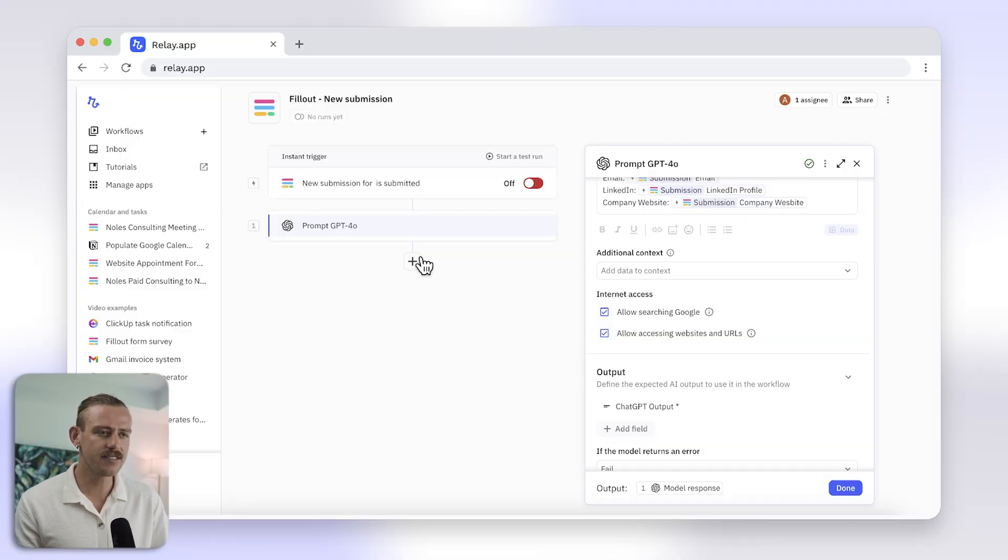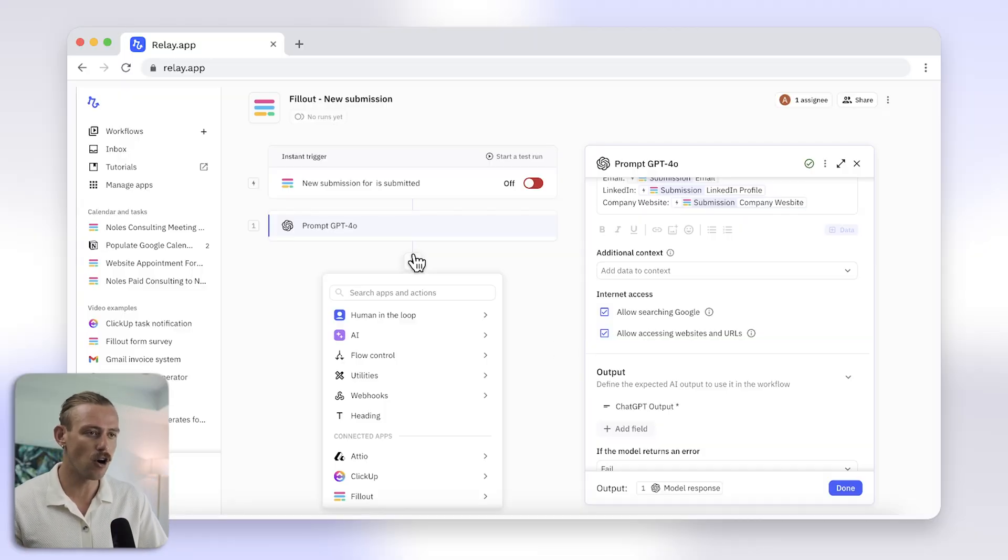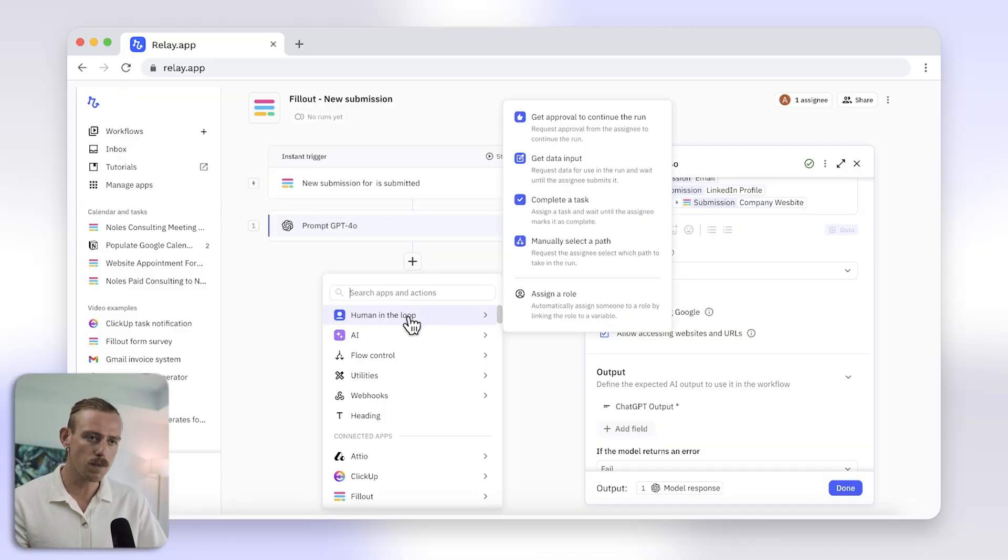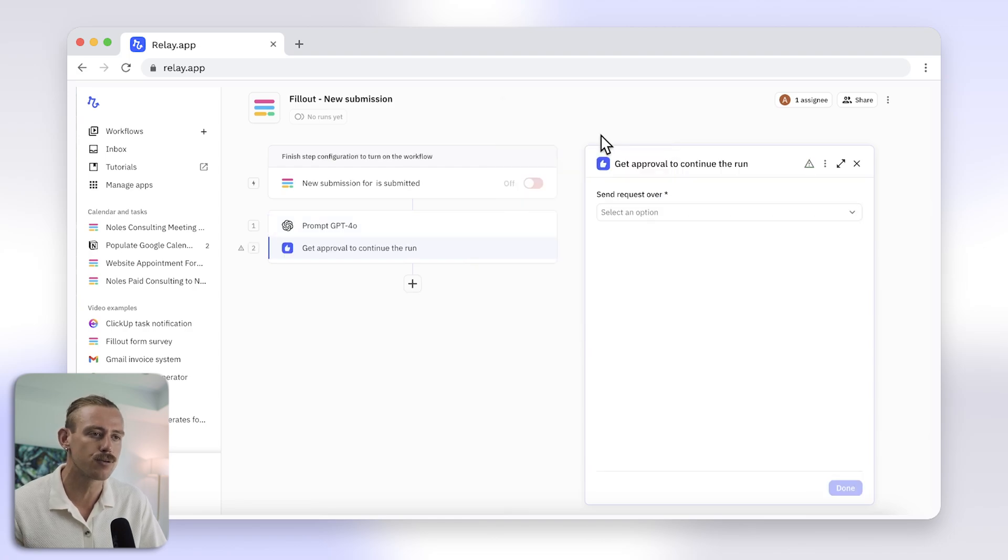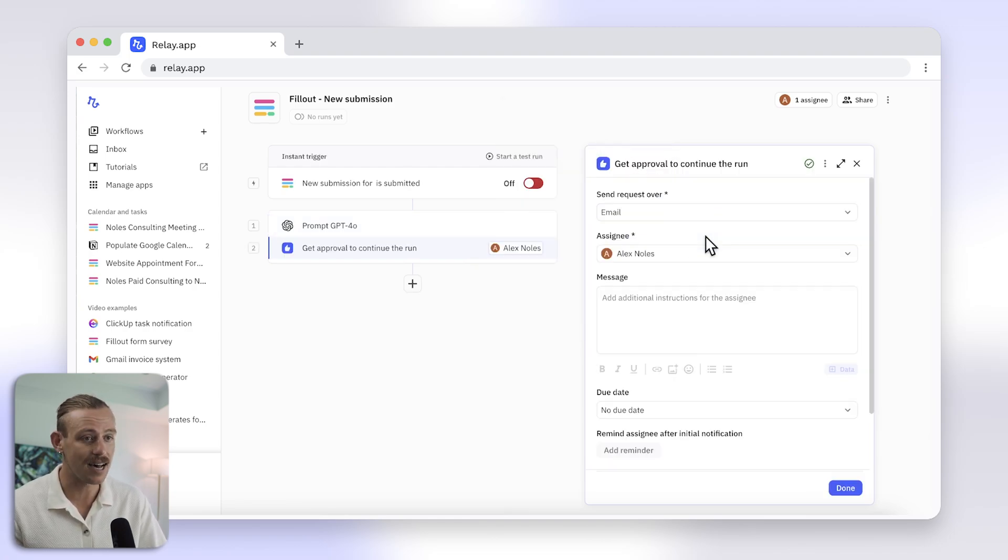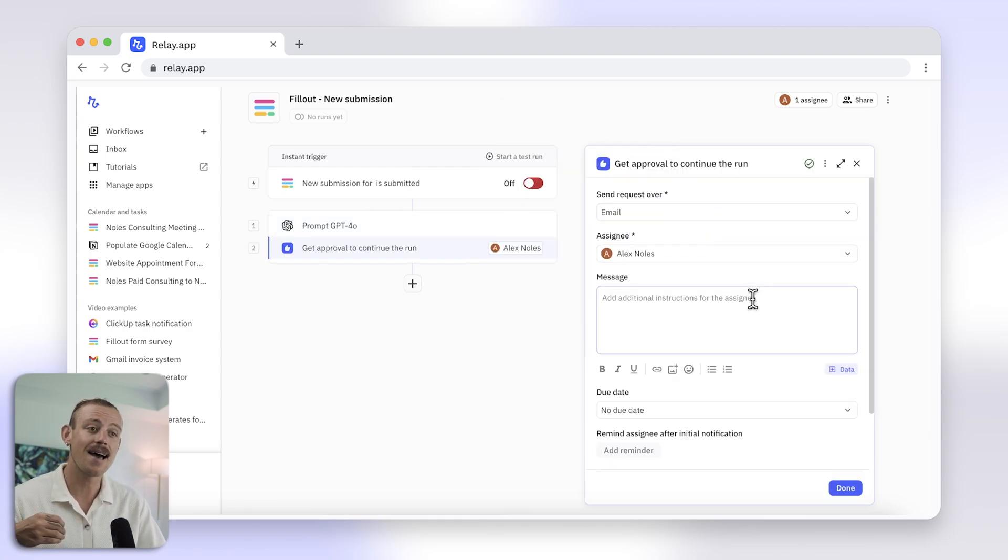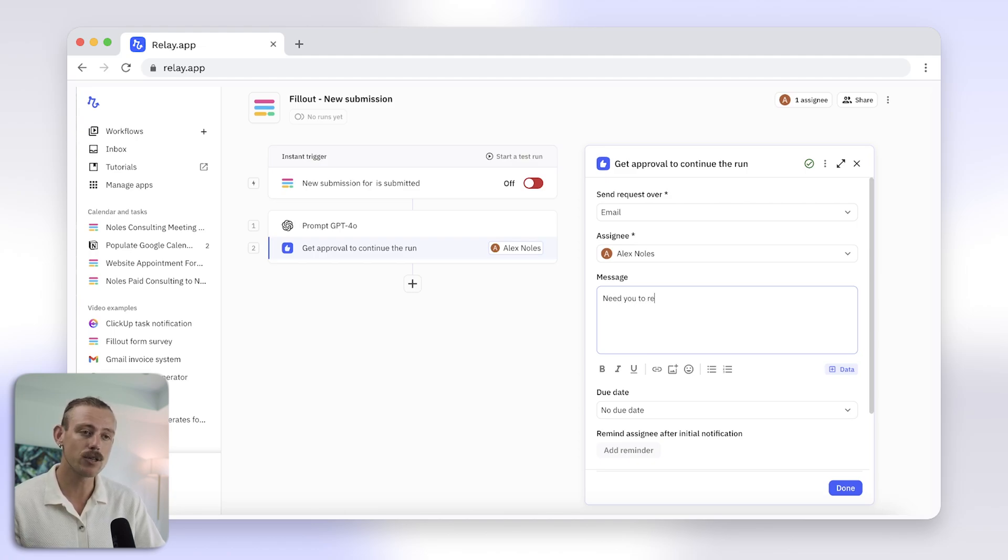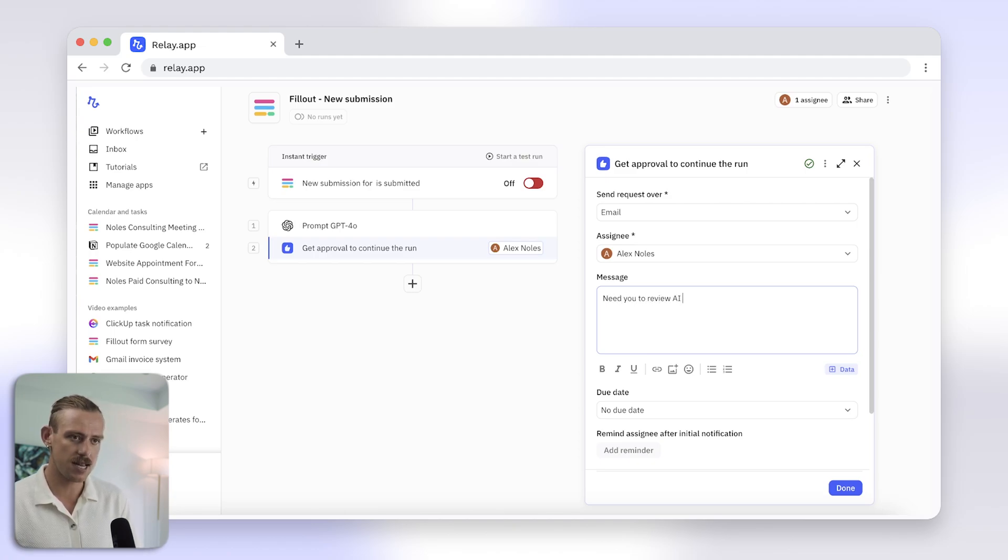To ensure the email maintains a human touch and doesn't seem to be created by a robot, you will want to include a human in the loop step. Basically, this means you or another team member will be asked to review and approve the email before it gets sent out. Just select Add Step, then hover over Human in the Loop, and I'll select Get Approval to continue the run. Then select how the approval request will be sent and to who. Then include a message and the ChatGPT completion.